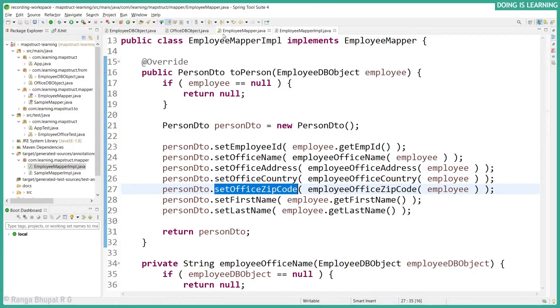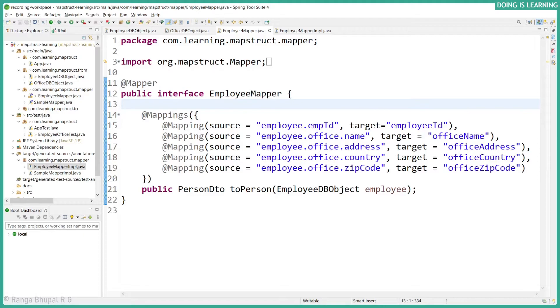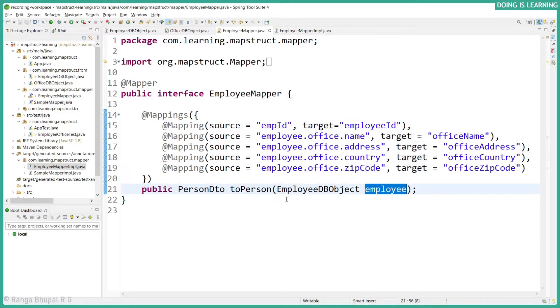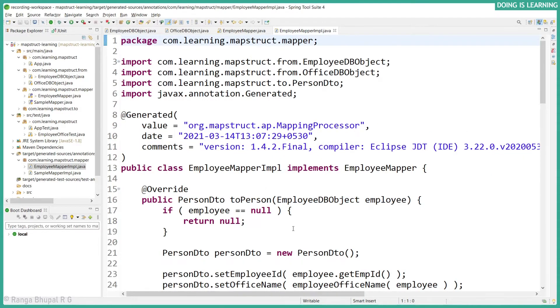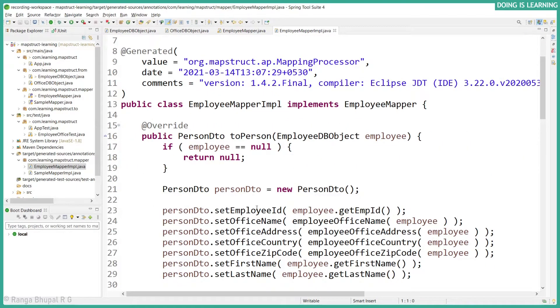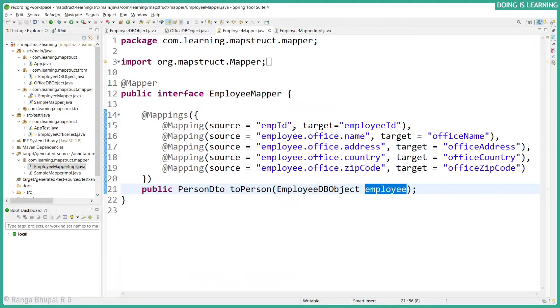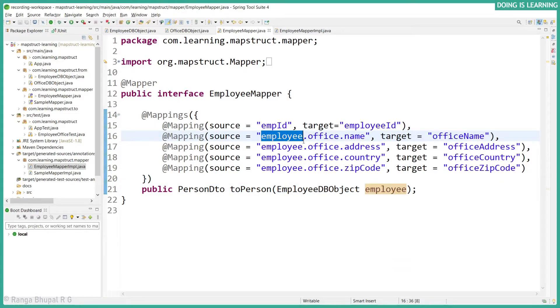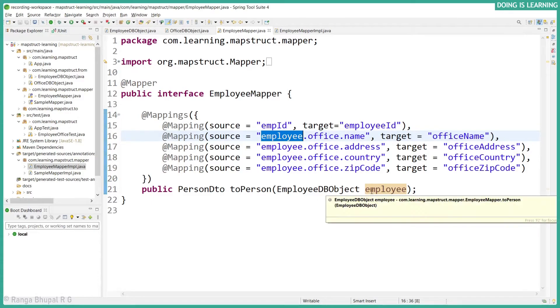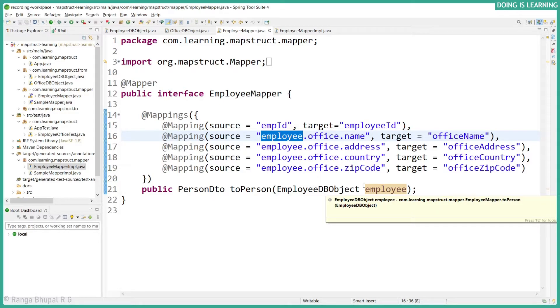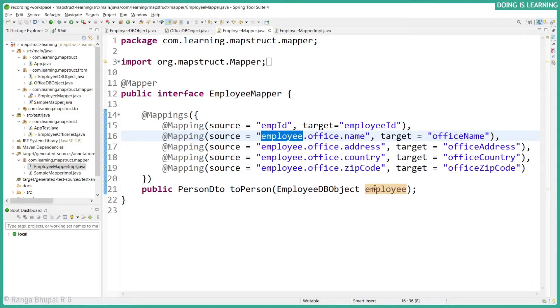Now if you observed earlier, we have not used employee dot. Directly we were using without having the reference of the employee because it's also a valid case. If you see it, the generated code will not change. It's exactly the same way. So do I need to pass the employee here? It's not required because we have a single source. If it's a single source, we don't need to use the exact name because only one object so it will be used.